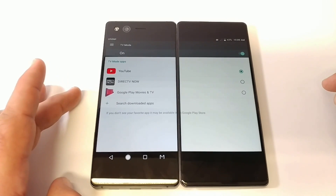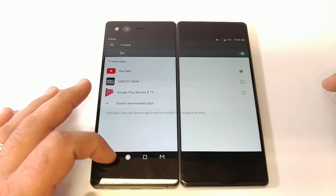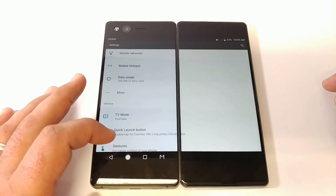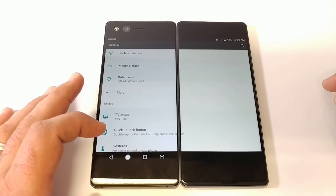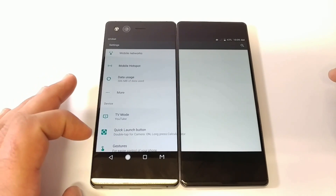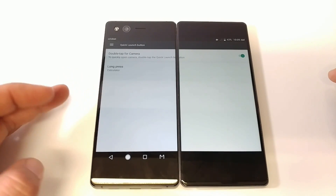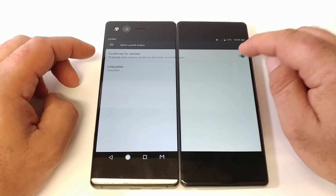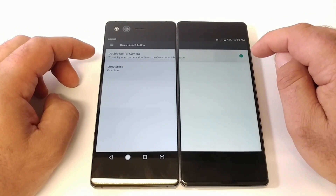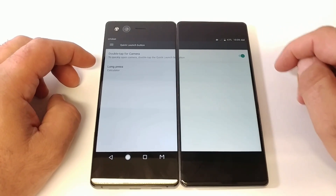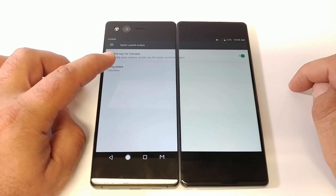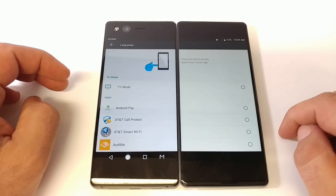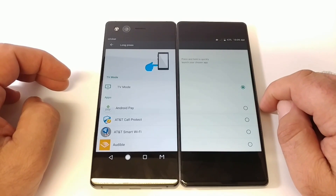Once you've selected the desired application, go ahead and back up and go into the quick launch button. Once you click on the quick launch button you'll see you have a way of enabling or disabling the double tap to launch the camera option, and then you've got your long press option as well. Here is where you're going to be able to select which application you'd like launched when you long press on the quick launch button.